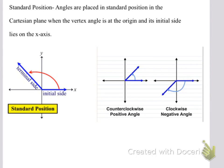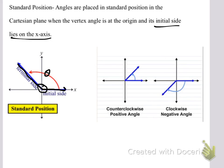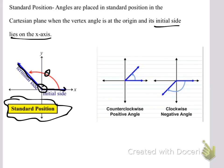Alright, standard position now. Angles are placed in standard position in the Cartesian plane when the vertex angle is at the origin and its initial side lies on the positive x-axis. So here we have the initial side on the positive x-axis, the terminal side here, and the vertex angle right here at the origin. The angle in between we measure as theta. This is standard position — the initial side is on the positive x-axis, the vertex angle is at the origin.